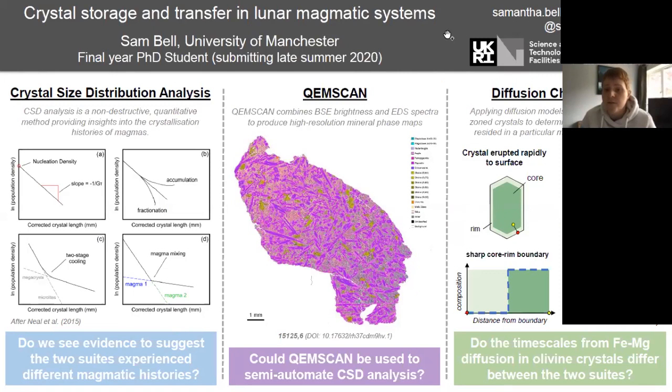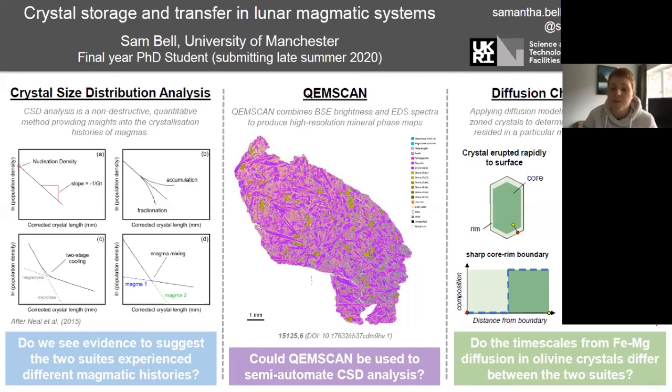I've also been doing some diffusion modeling. Diffusion is a time-dependent process, so if you have a zoned crystal within your sample, you can investigate the chemical profile using electron microprobe and then model this profile in terms of diffusion timescales. This gives you an idea of how long that crystal has resided in a particular magmatic system. For Apollo 15 samples, we're looking at timescales of iron and magnesium diffusion in olivine crystals to see whether we can see any difference between the two different suites.